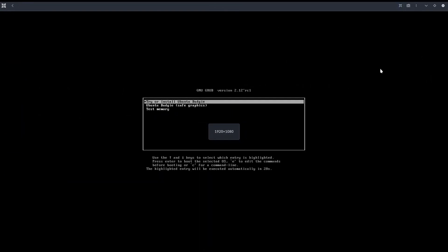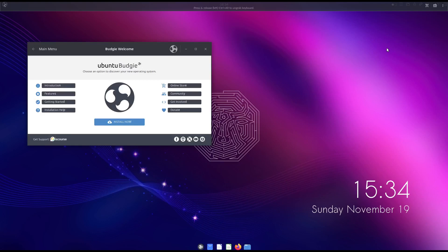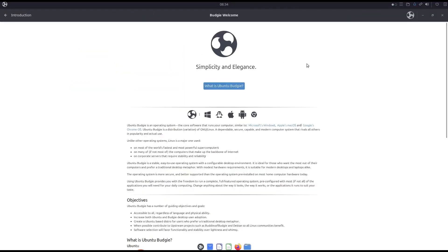Let's full screen this. We are now on the welcome page in Ubuntu Bungee — choose an option to discover a new operating system. Let's see the introduction first. The operating system is the core running through your computer, similar to Microsoft Windows, Apple macOS, and Google Chrome. Bungee is a distribution or variation of the GNU Linux operating system.